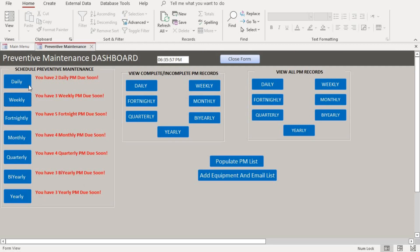The dashboard includes all preventive maintenance periods: daily, weekly, fortnightly, monthly, quarterly, bi-yearly, and yearly. Today we want to concentrate on the monthly maintenance.